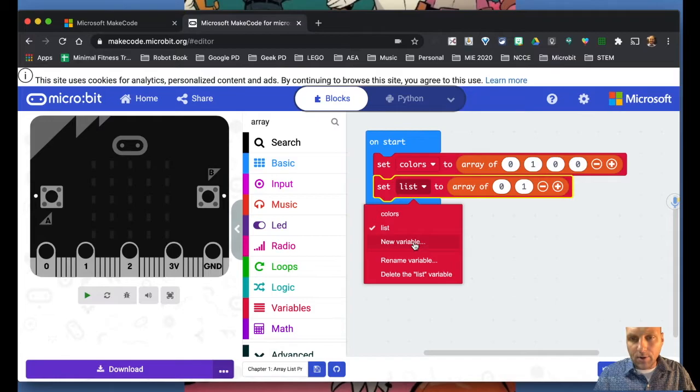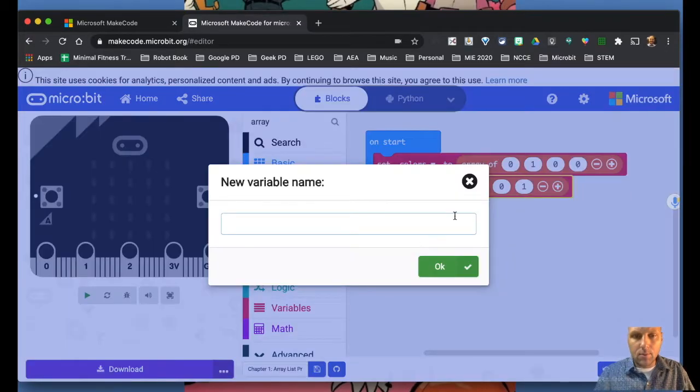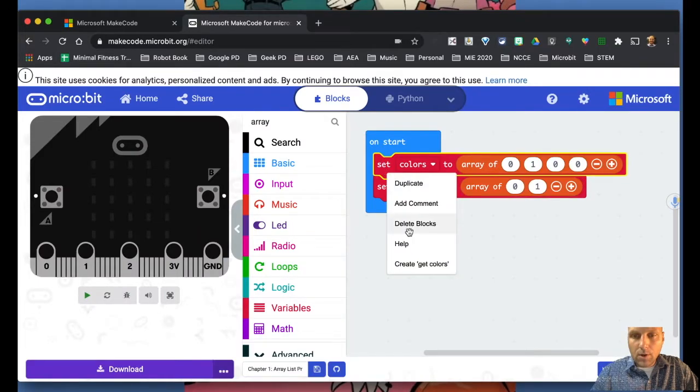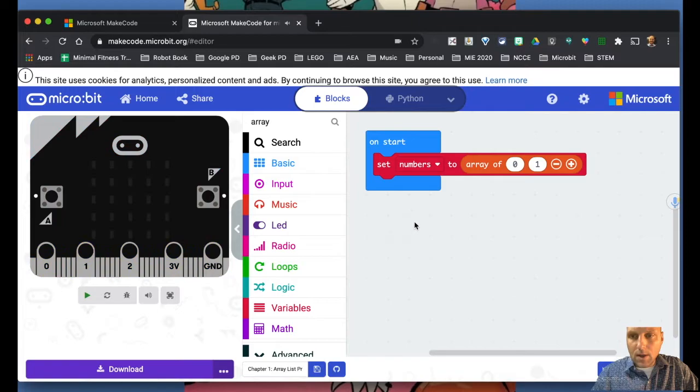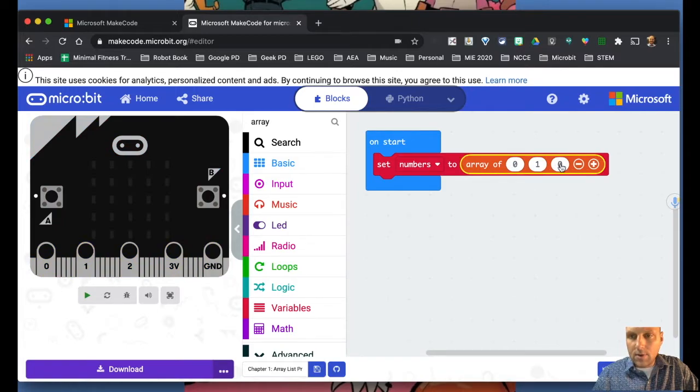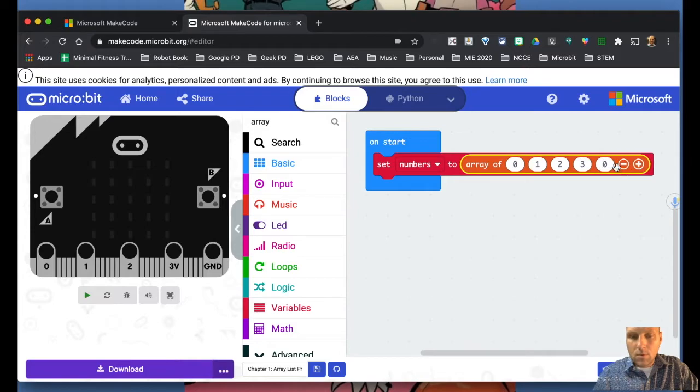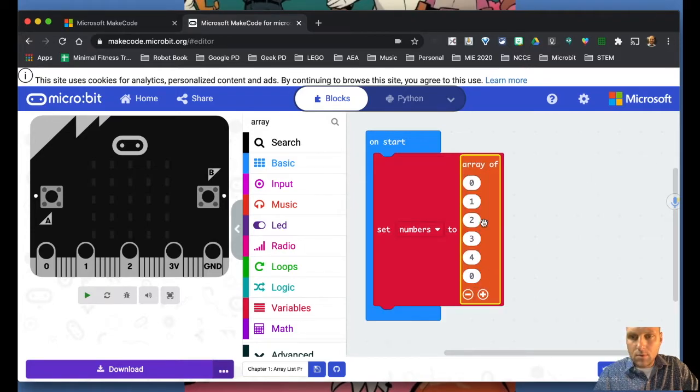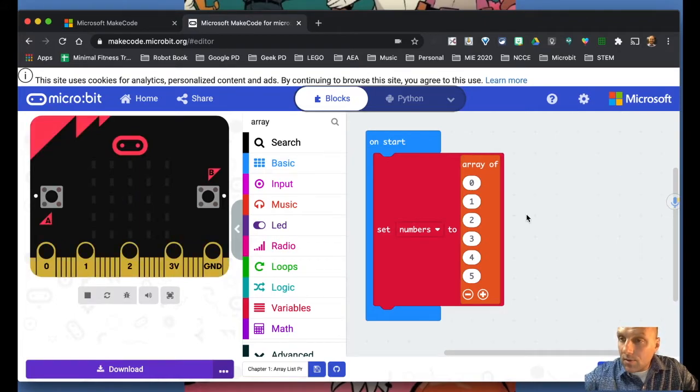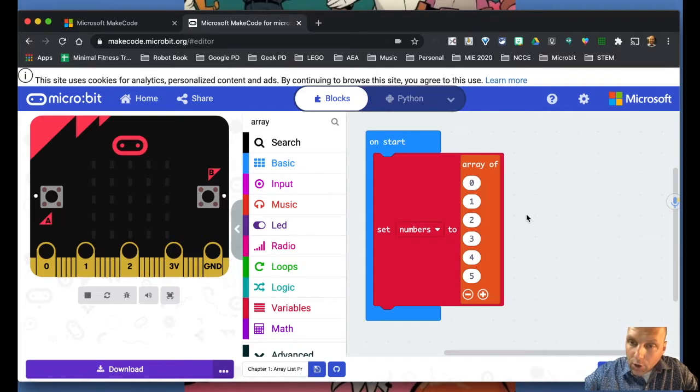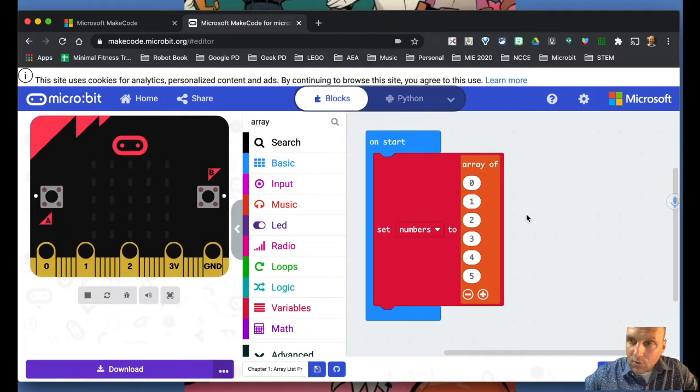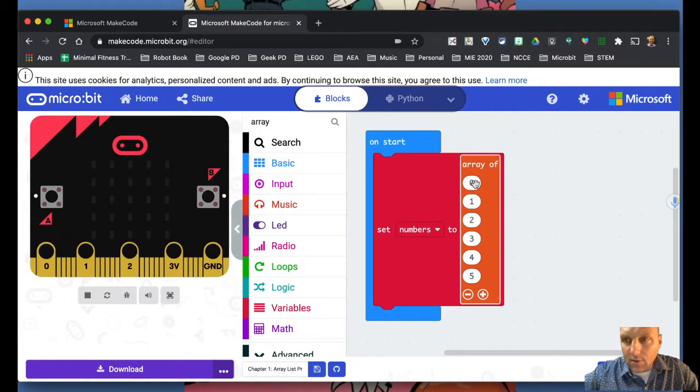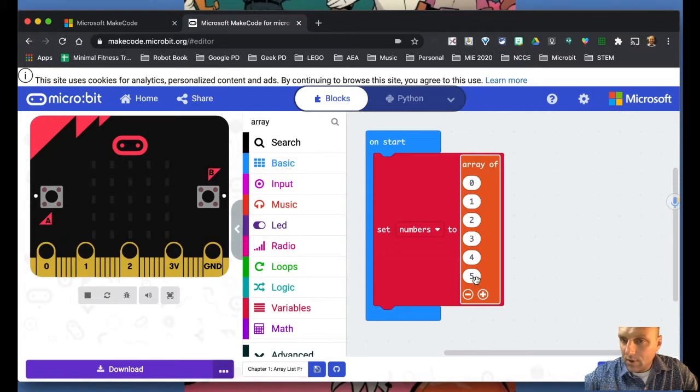Okay, so let's create a variable here. Let's call it number. We're going to clear this out. And we're just going to add, let's see, we can make this two, three, four, five.